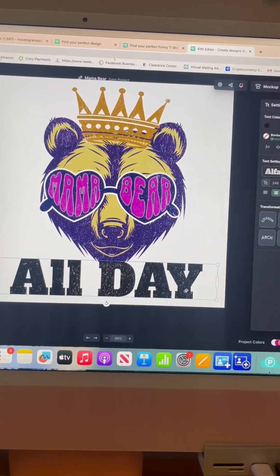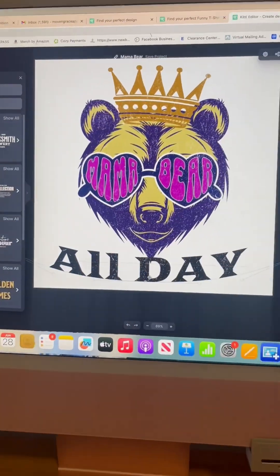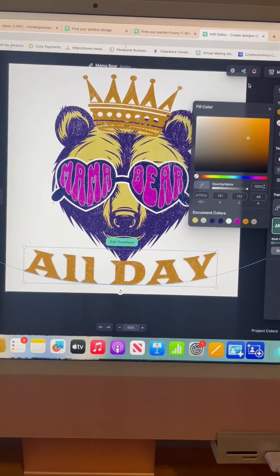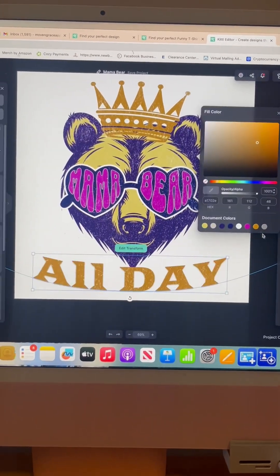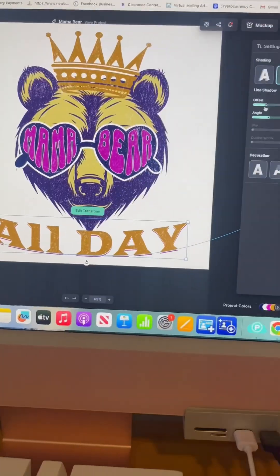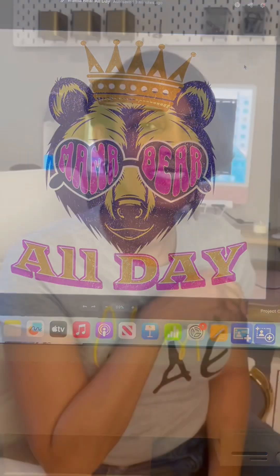So I'm adding in a text tool, changing my font, and I'm going to curve it and then offset it with a shadow. And just like that, I created a brand new design in minutes using Kittle.